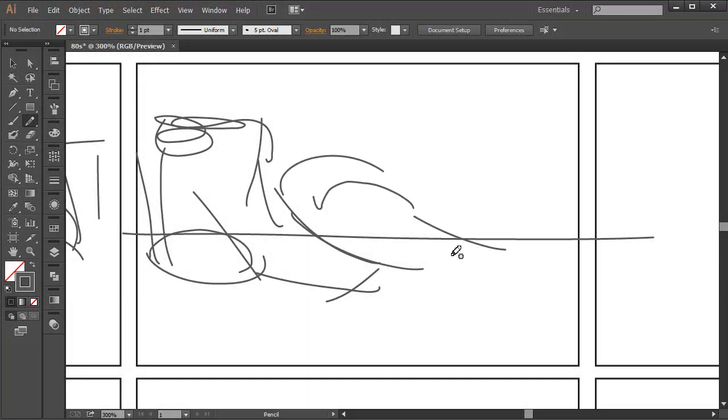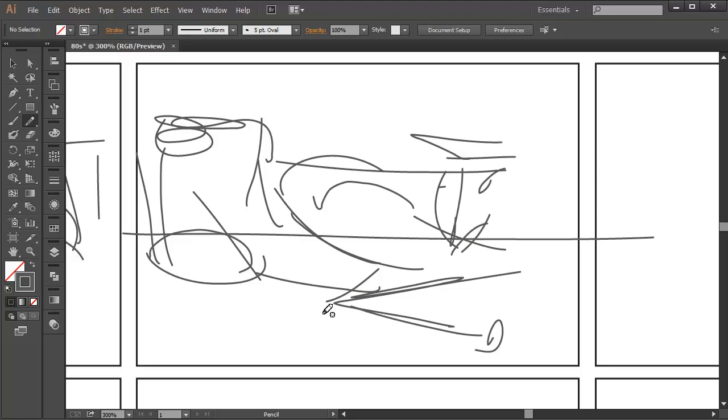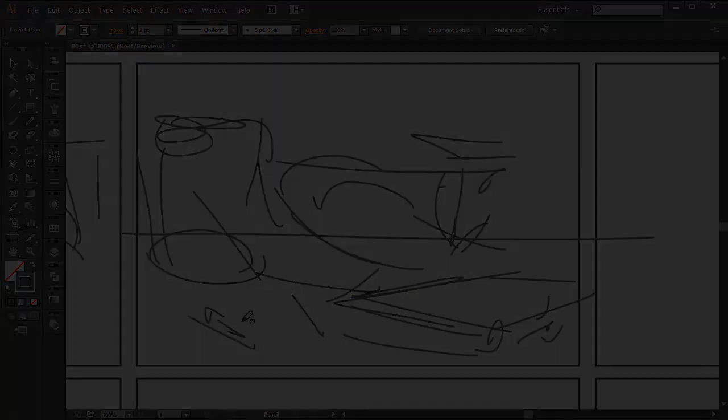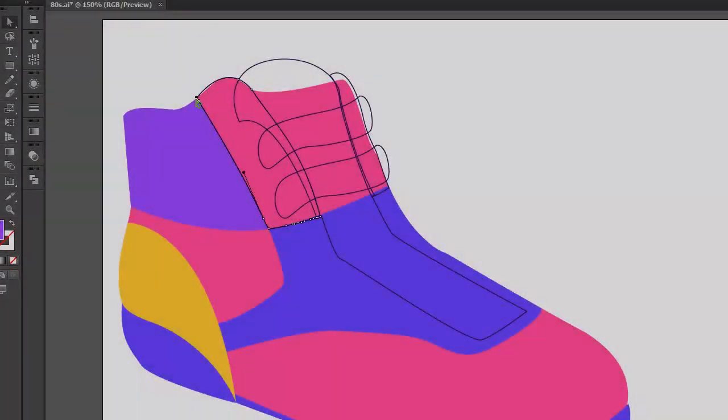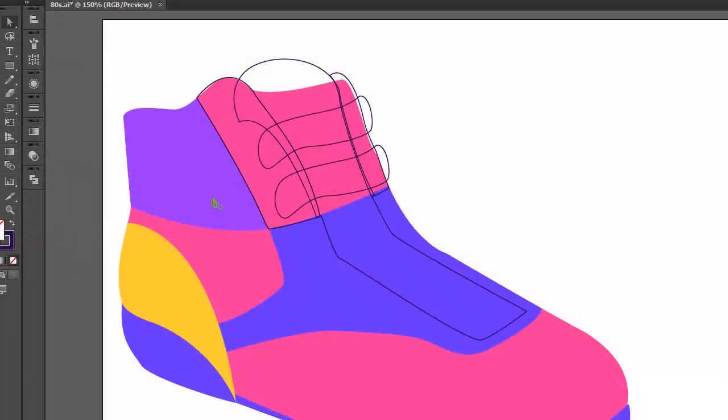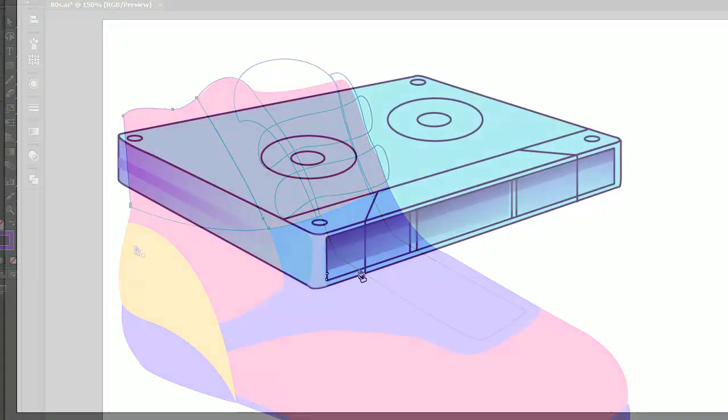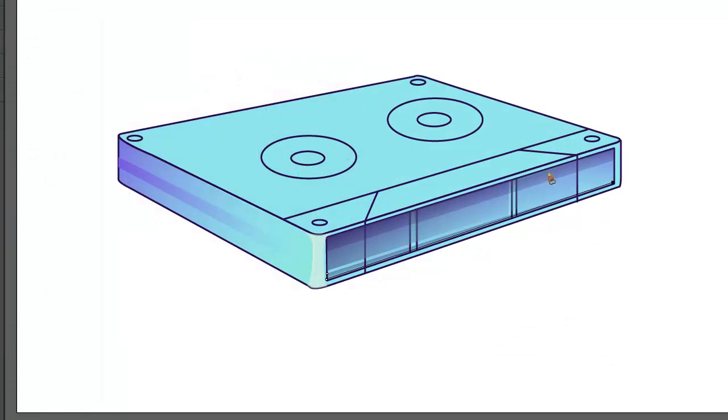The course has 19 lessons in which we start by sketching out thumbnails, refining those sketches, working on constructing perfect line art, and then we get into the rendering section.